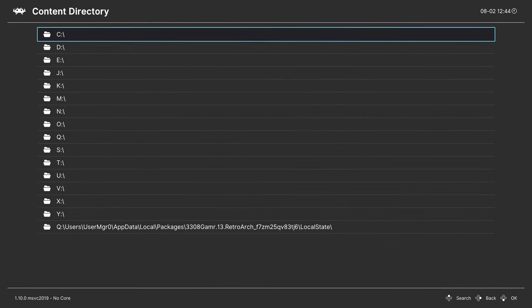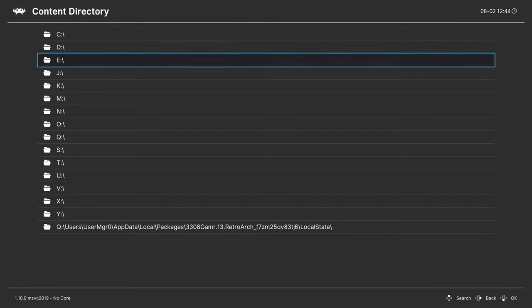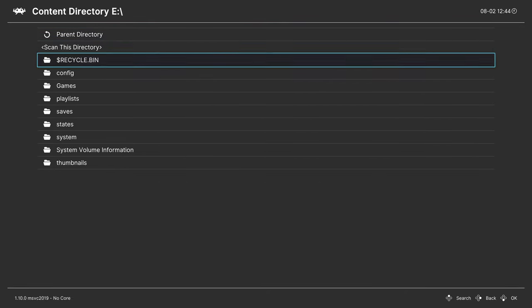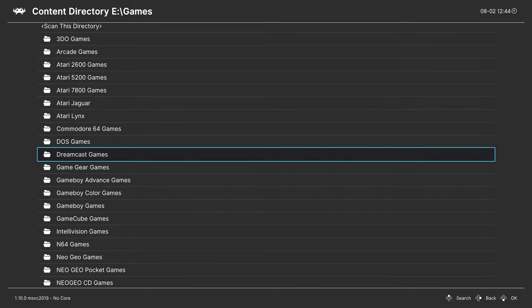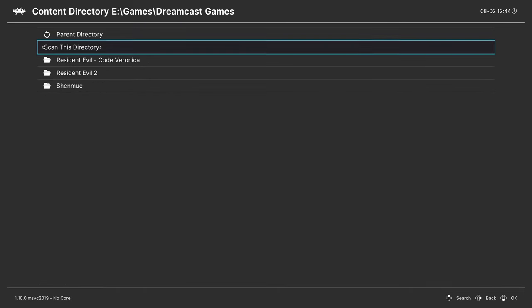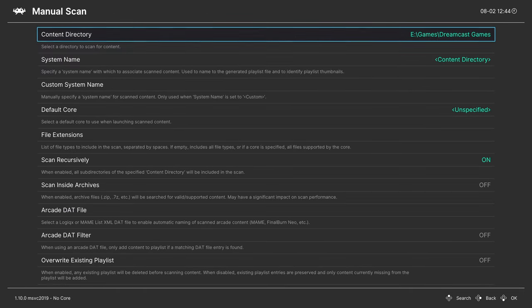Since we compressed our games into chud format, we will need to do a manual scan. Then choose your content directory, so navigate to that folder where your Dreamcast games are stored. For me, it's under E, games, Dreamcast games, tell it to scan this directory.